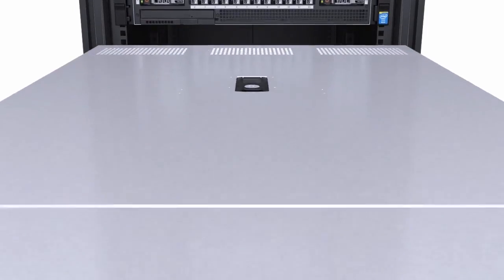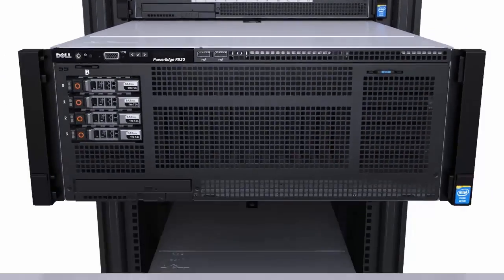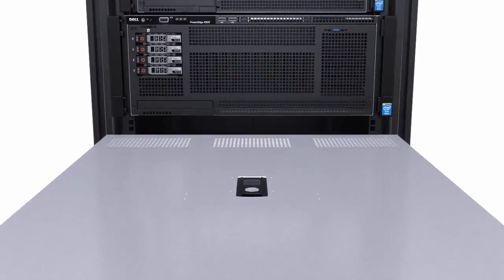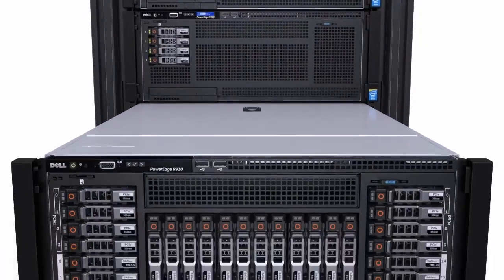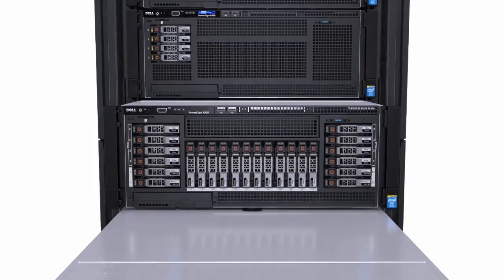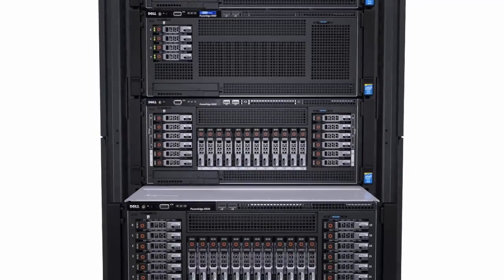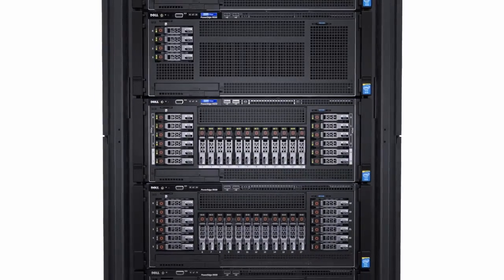The Dell PowerEdge R930 is Dell's highest-performing server. It was purpose-built to handle the most demanding, mission-critical workloads and applications.